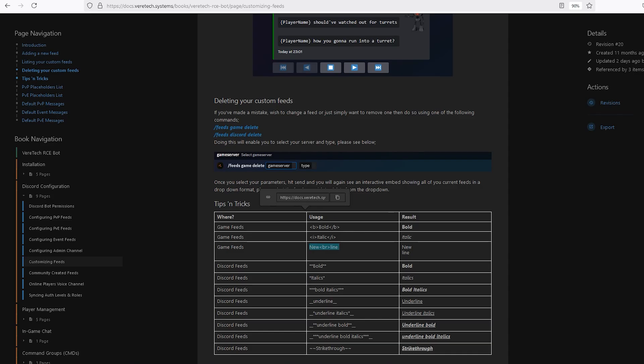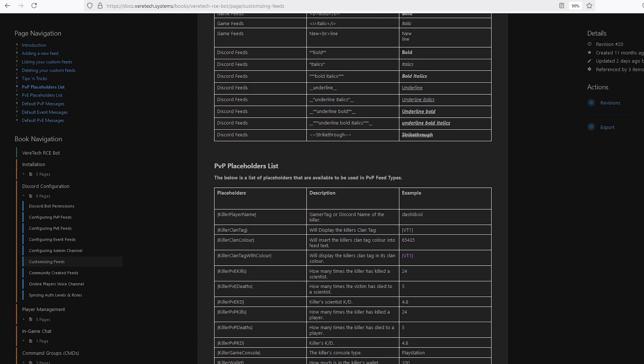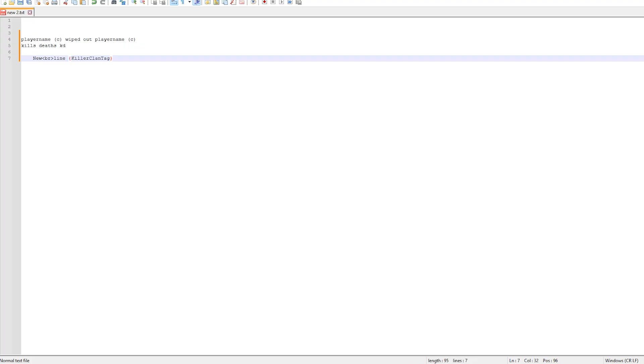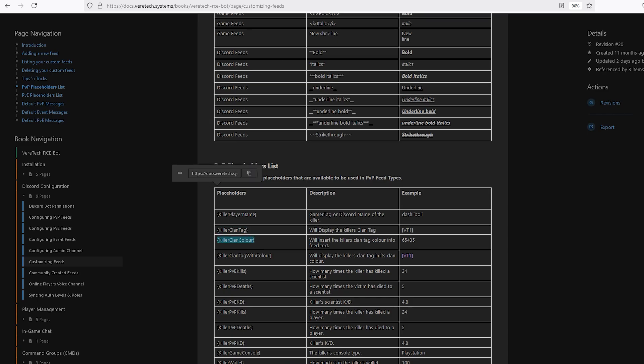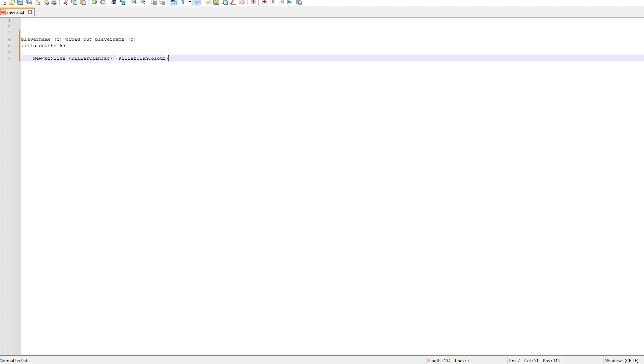Back to the docs, we're now looking for the clan colors. I'm going to grab both the killer clan tag and the killer clan color. Copy and paste these both into our notes. Back to the docs. We know here we have killer player name. Let's again copy this into the notes.